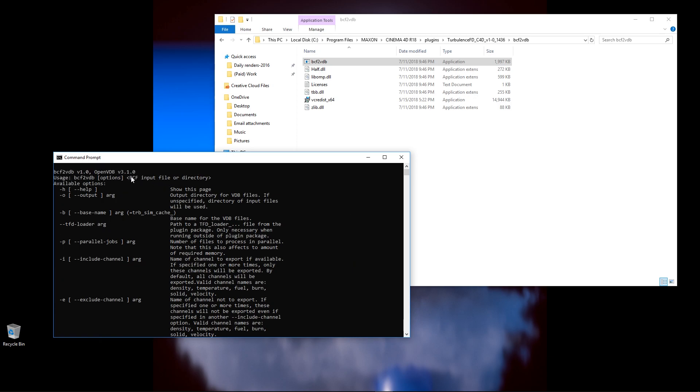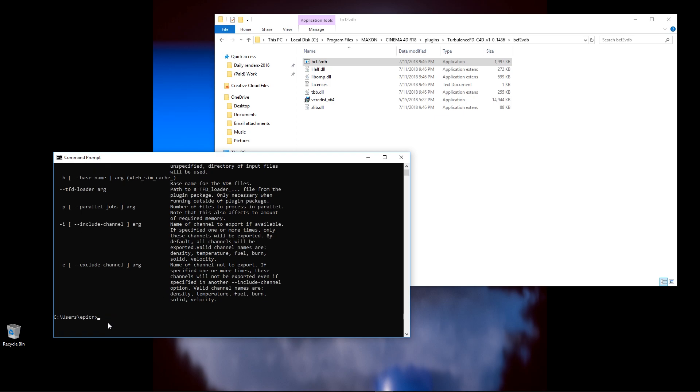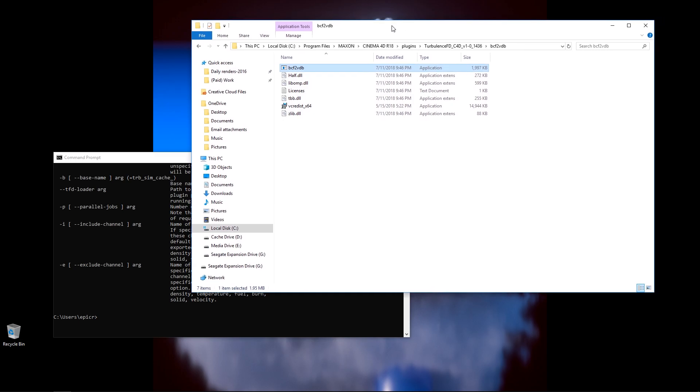file directory, available options. This lets us know that it has actually launched it, and it is working. Now we need to tell it to convert some of our cache files. The first thing we're going to need to do is navigate to some of these cache files.